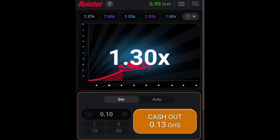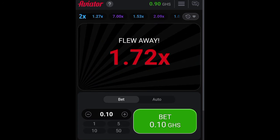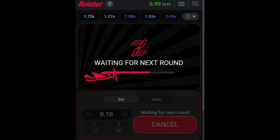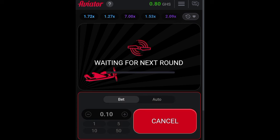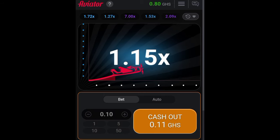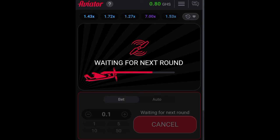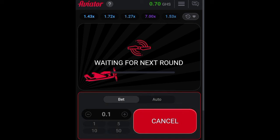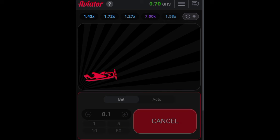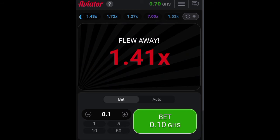As the plane flies and the multiplier increases, my amount is also increasing. I didn't click on cash out in time and it flew away, so I lost. Let me try again — this time I only want to cash out at 2x. It didn't reach 2x. I tried two times and I lost both. I am waiting for 2x to cash out and I tried three times and all of them lost.